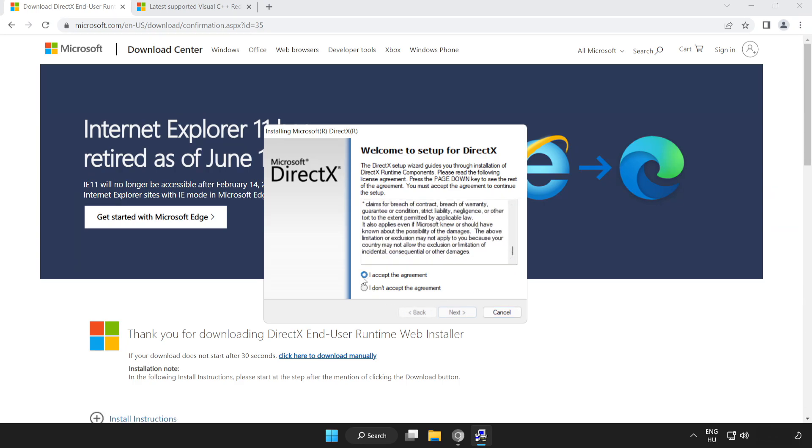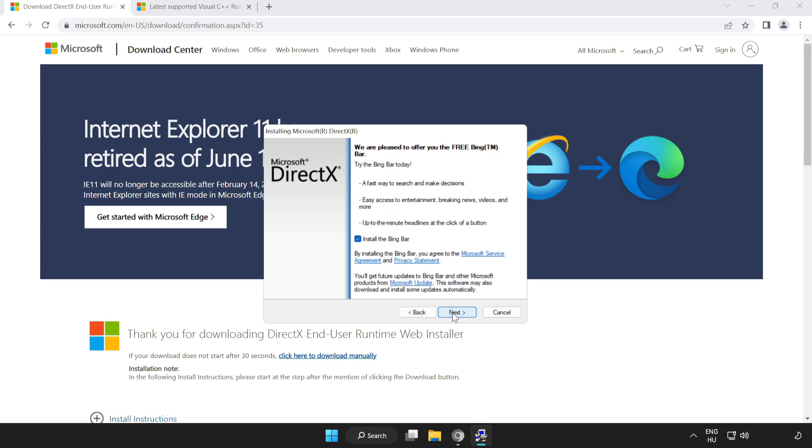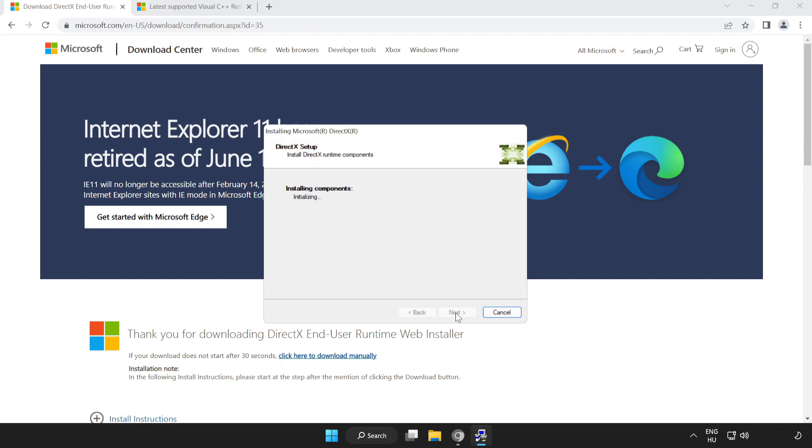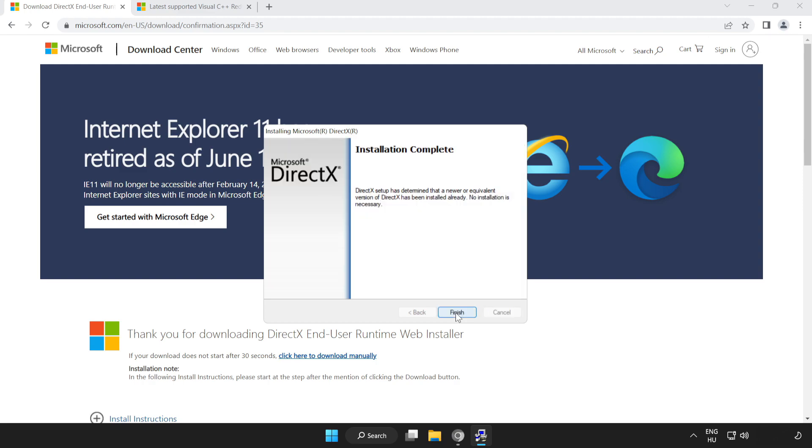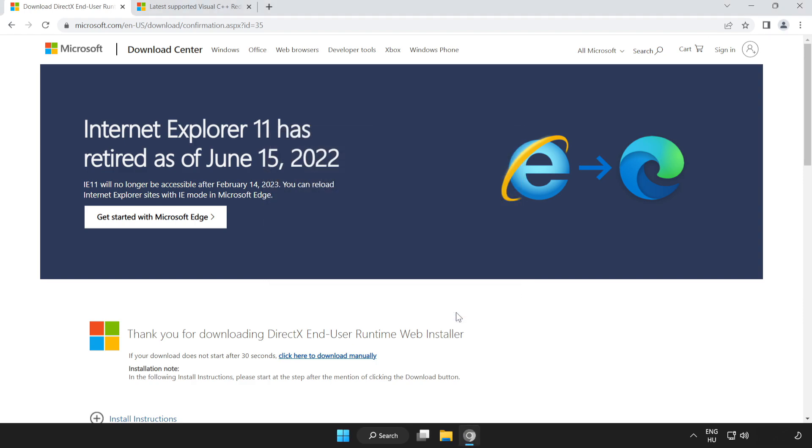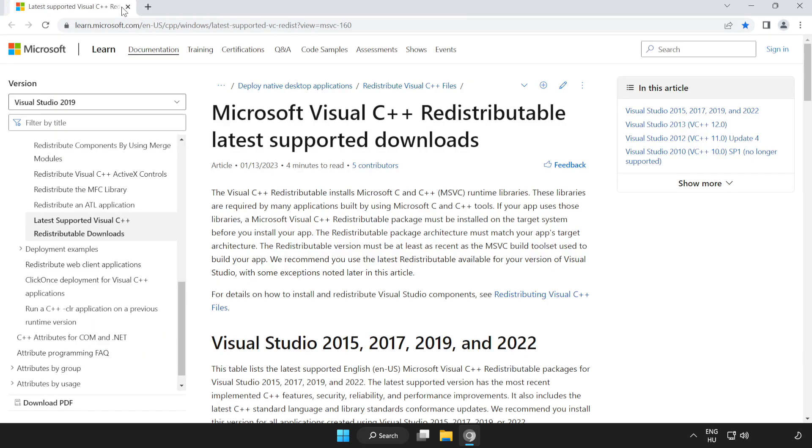Click I accept the agreement and click Next. Uncheck install the Bing Bar and click Next. Installation complete and click Finish. Close the DirectX website.